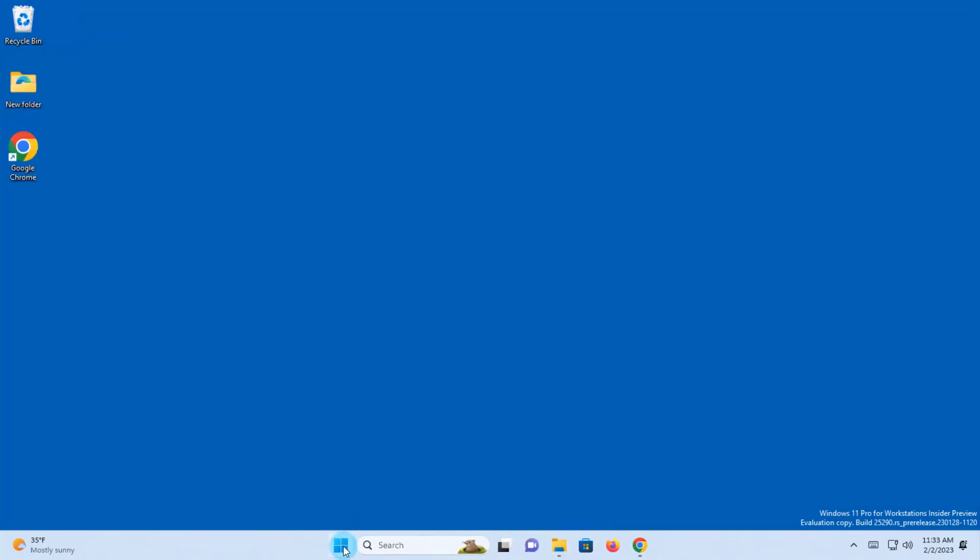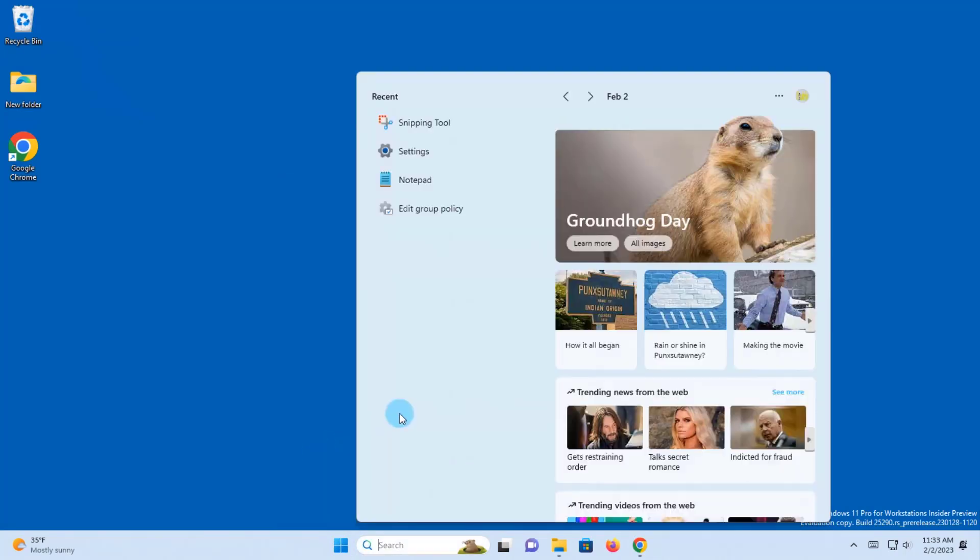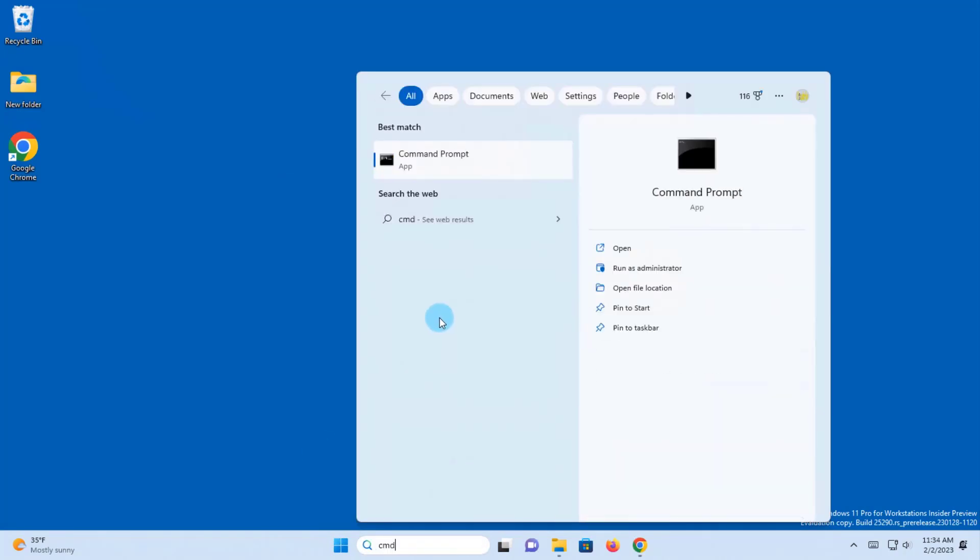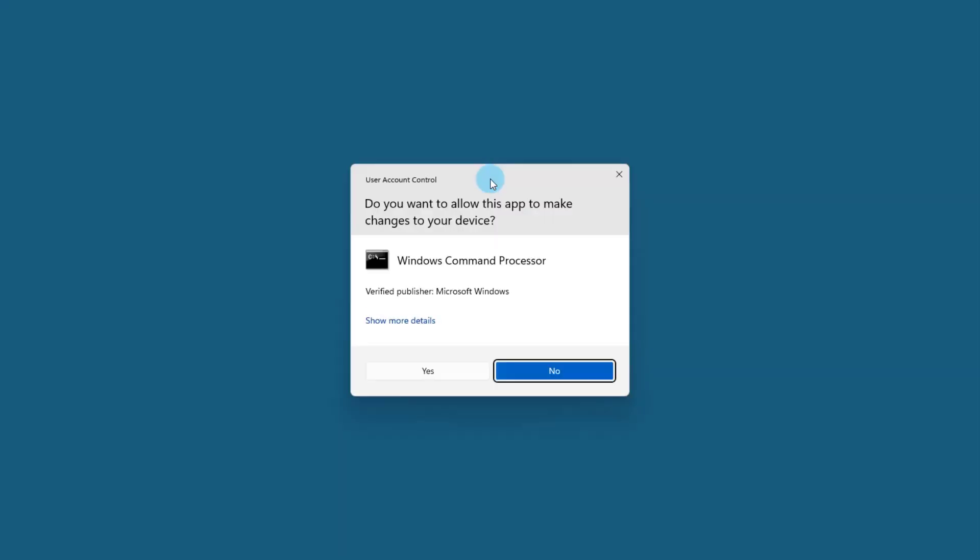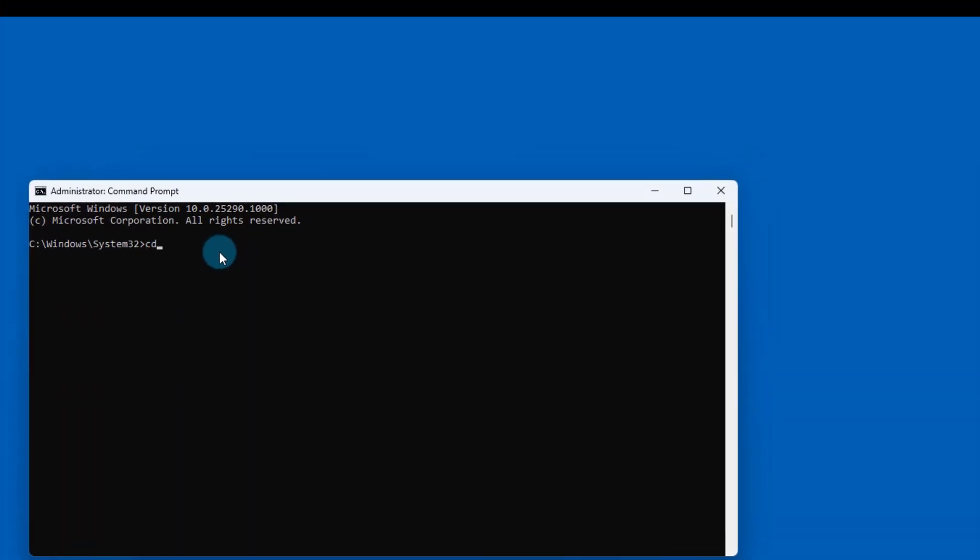I'll go to command prompt. Right click the start menu, click search, type CMD. I'm going to right click command prompt and run as administrator. I'll type cd c backslash. Hit enter.